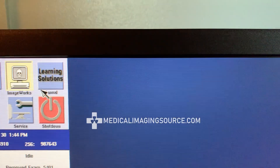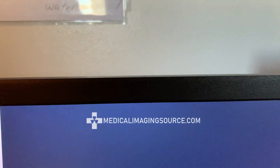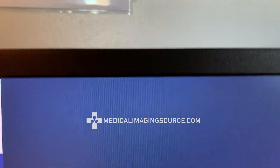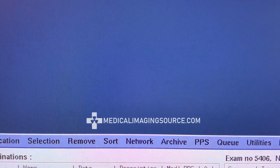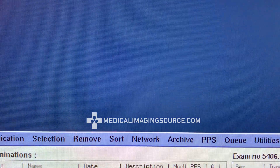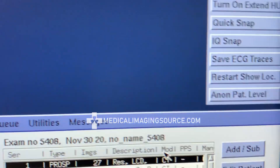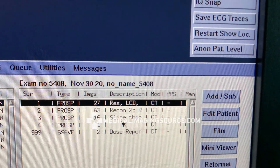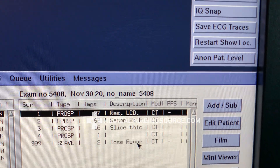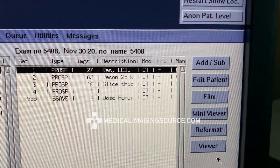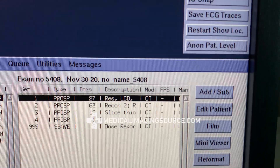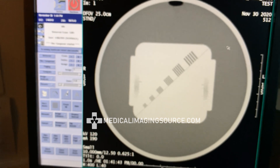That'll change our screen over to ImageWorks, and we can see our ImageWorks database right here. We can click on our top exam, and over on this side you can see we have our four series plus the dose report that's generated automatically. We'll come to Viewer here and that will bring up the program.